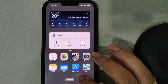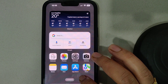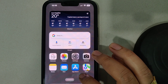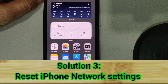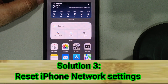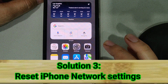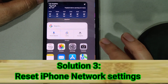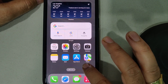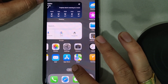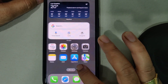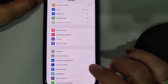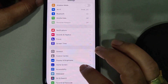If that doesn't work, move on to solution number three: Reset Network Settings. This process resets your Wi-Fi networks and passwords, APN and VPN settings, and cellular settings. Make sure you remember your Wi-Fi password before proceeding. Go to the Settings app and find General.